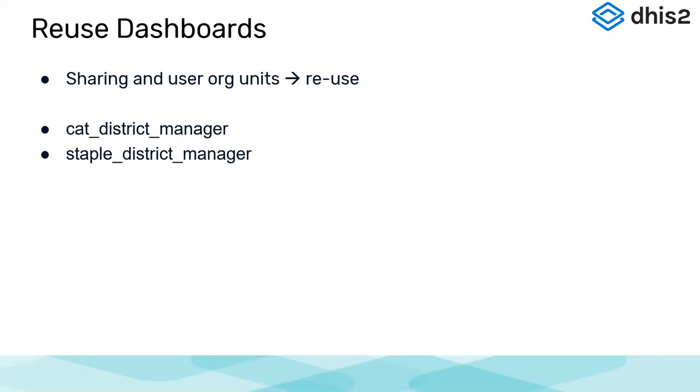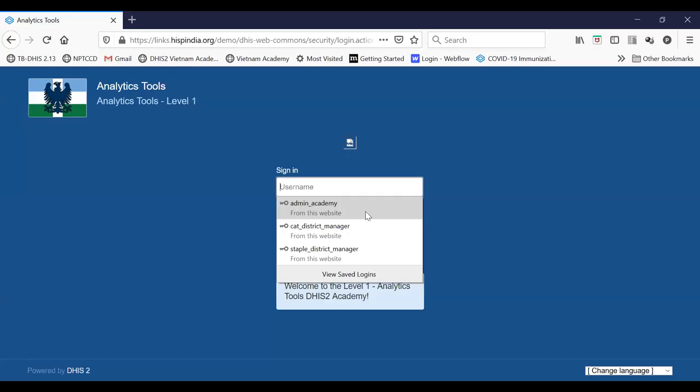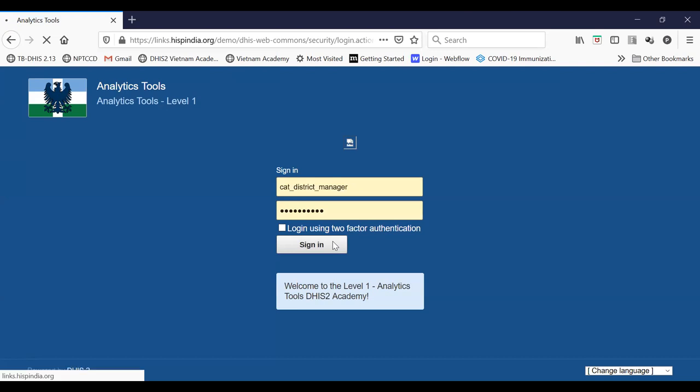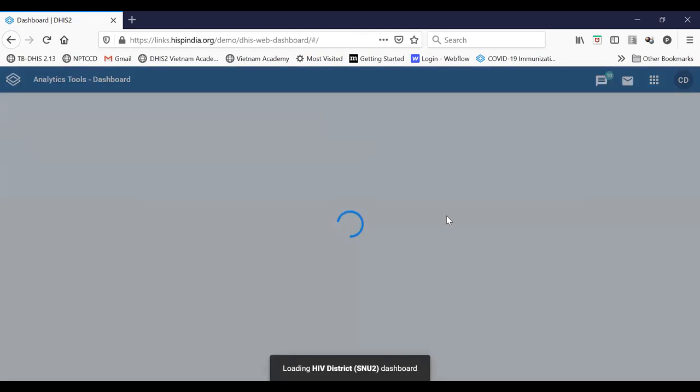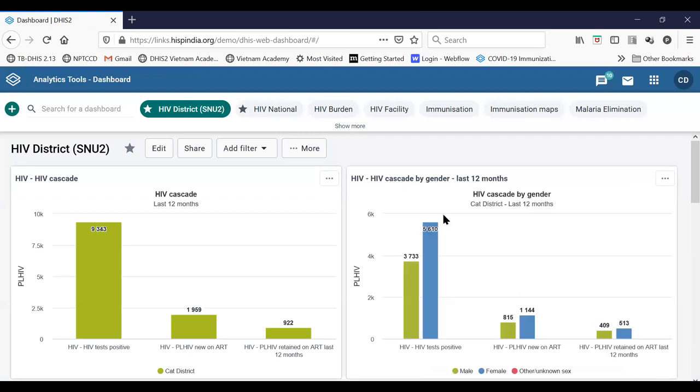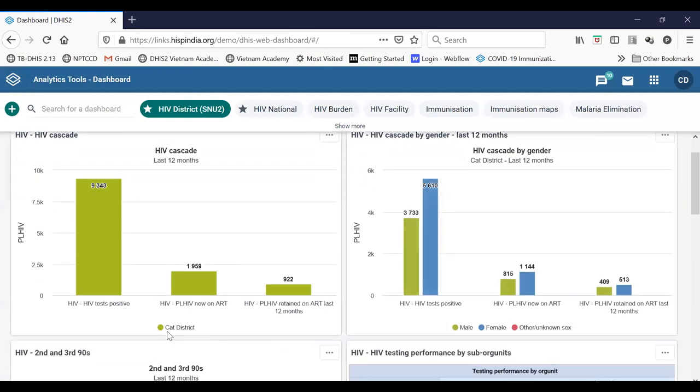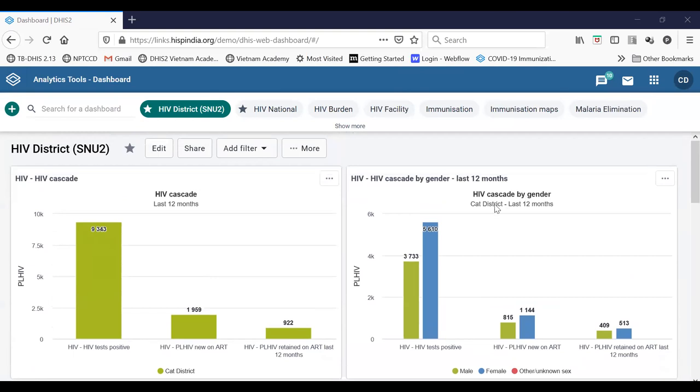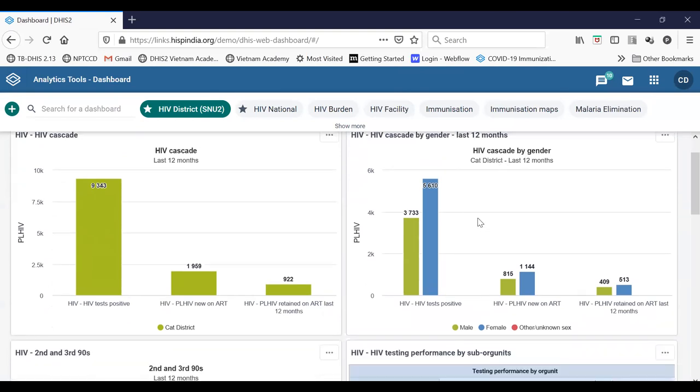So that is something which you have to remember. And I will further demonstrate how users of other districts can see this dashboard. Let's log in using a district user. So let's say this cat district manager. I'm going to sign in using this cat district manager. So that person, because data is defined as user org unit, will see data for cat district. So here you can see the org units for that cat district.